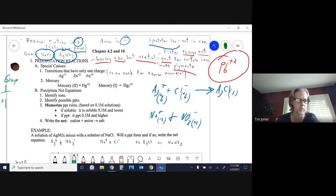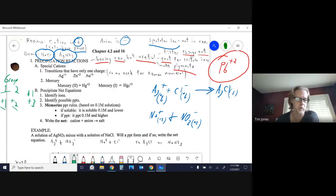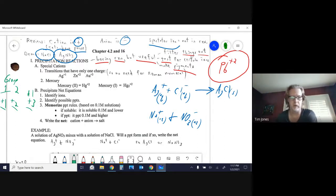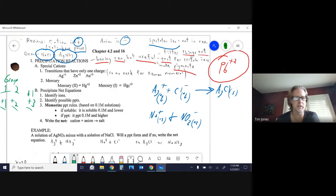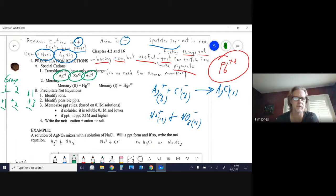Some special cations to be aware of: group one is a +1 ion, group two is a +2 ion, and aluminum is +3. When naming these you don't need to state the charge because everyone knows it. Beyond those, silver is a well-known +1, zinc is a well-known +2, and gold is a well-known +3.